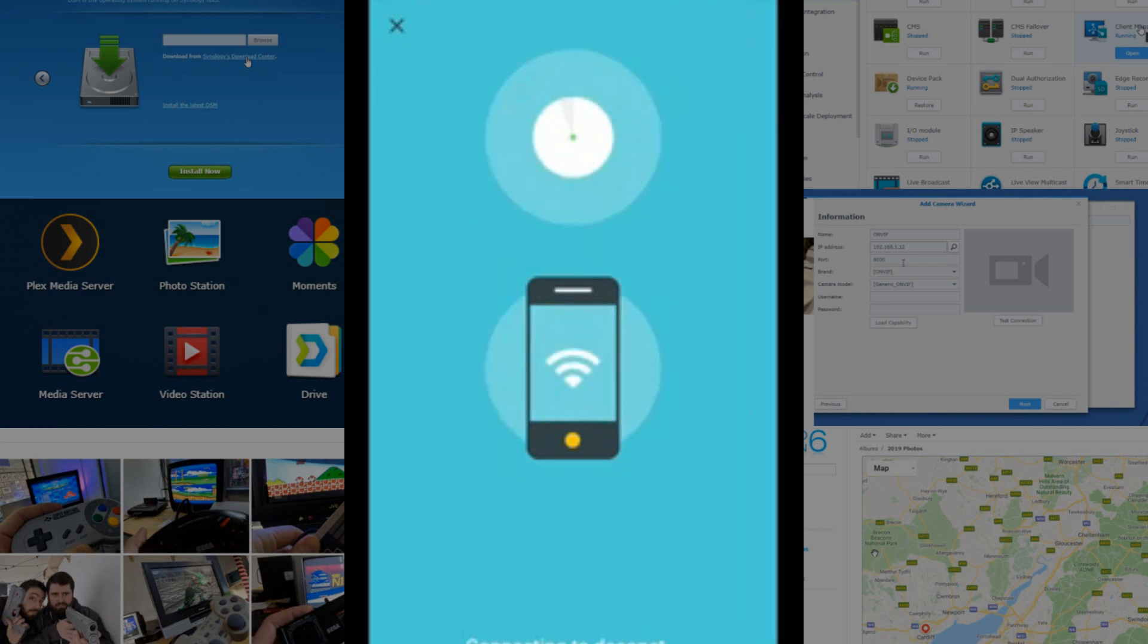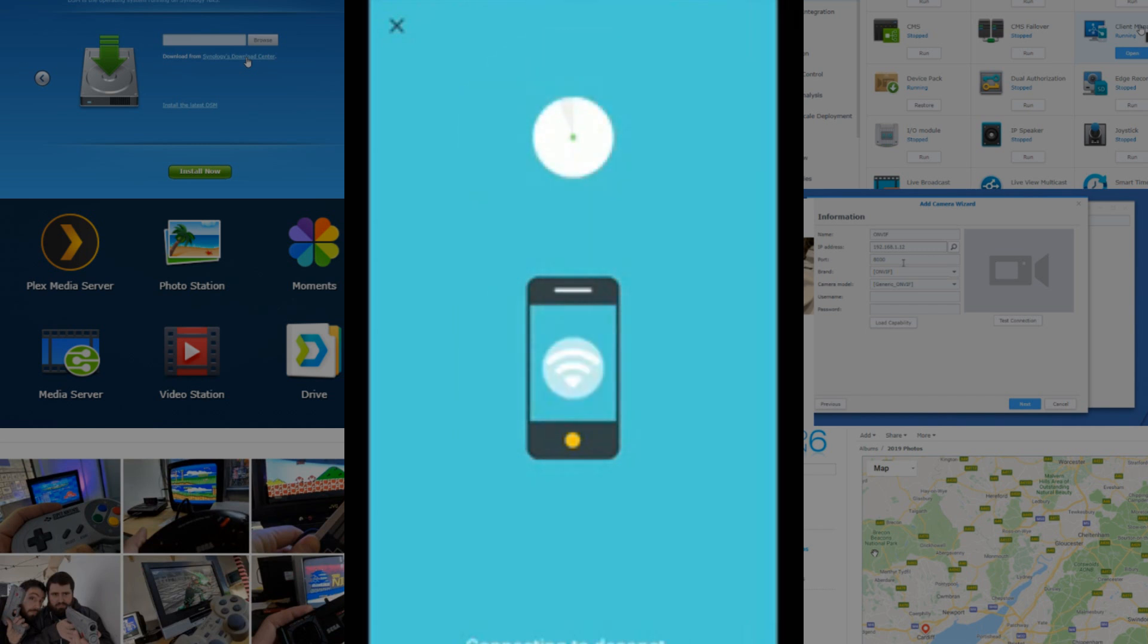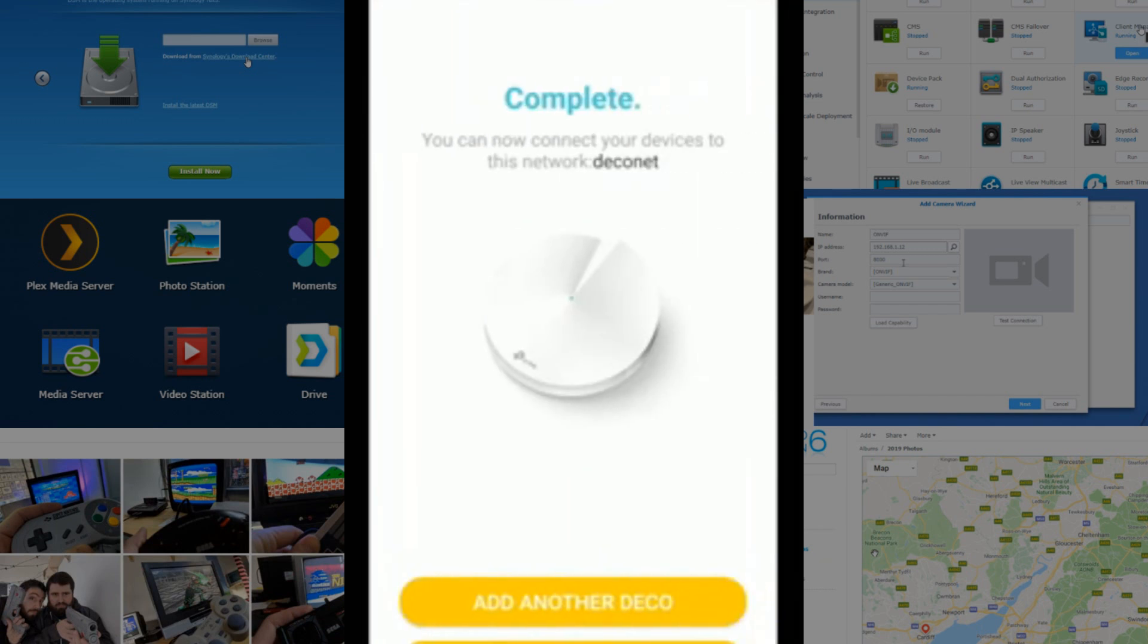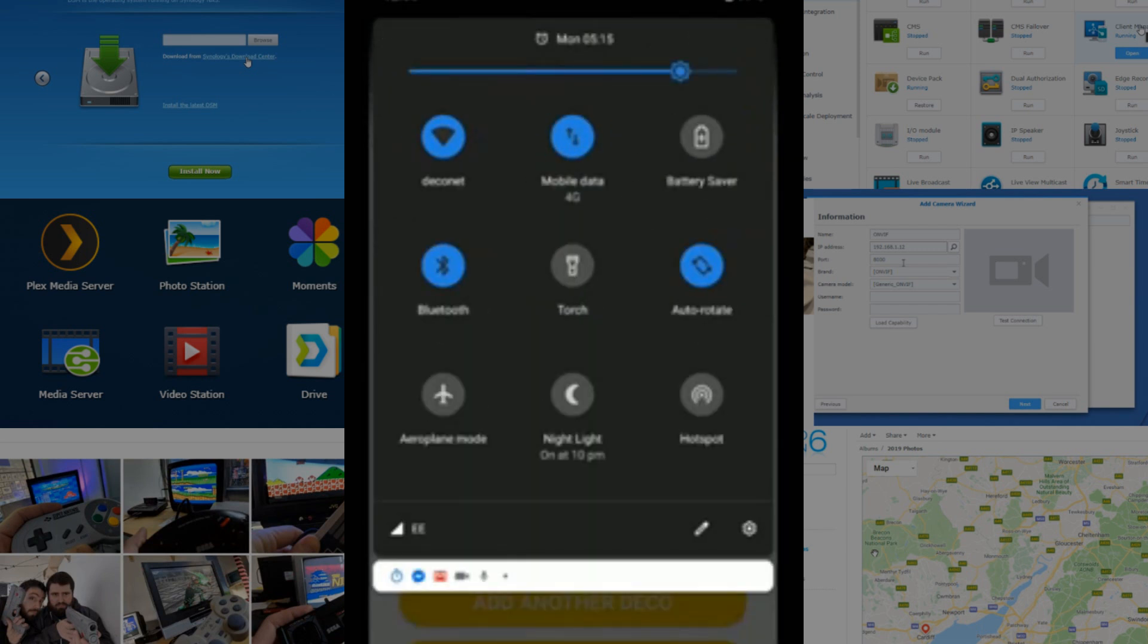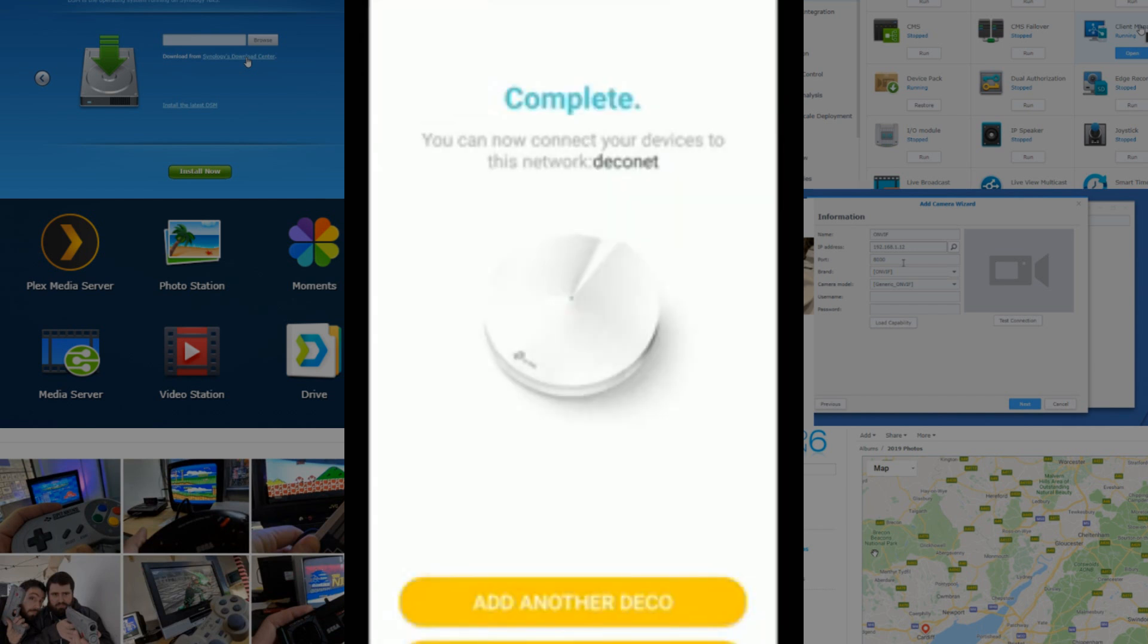Then, we can start moving forward to adding more TP-Link Decos to our mesh environment. And now, we're connected to the Deco. It's just going to do a background check of internet connectivity. And there we go. We've set up a connection via Wi-Fi to our Deco device, DecoNet. As you can see there at the top left, we are now connected to that new Wi-Fi connection going forward.